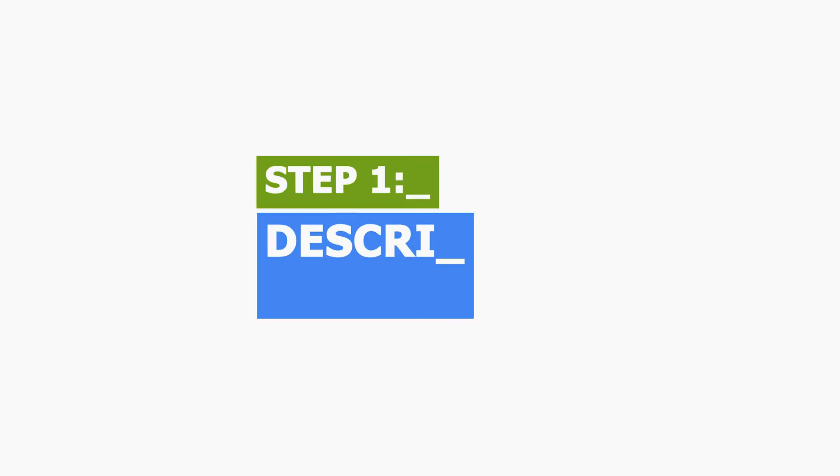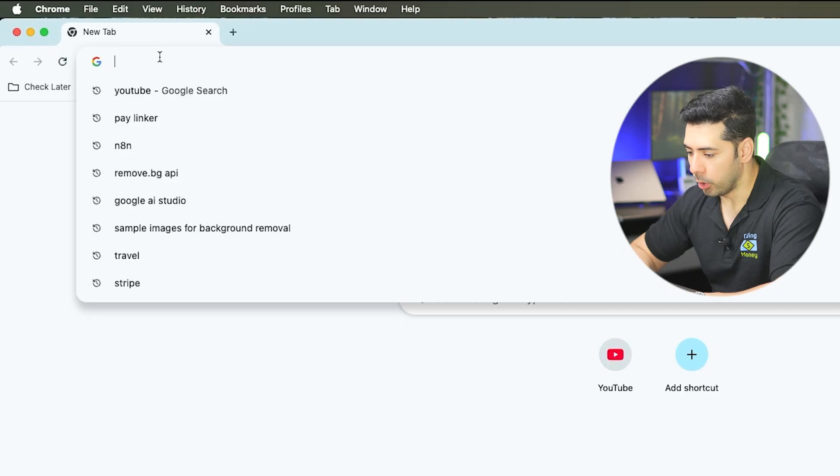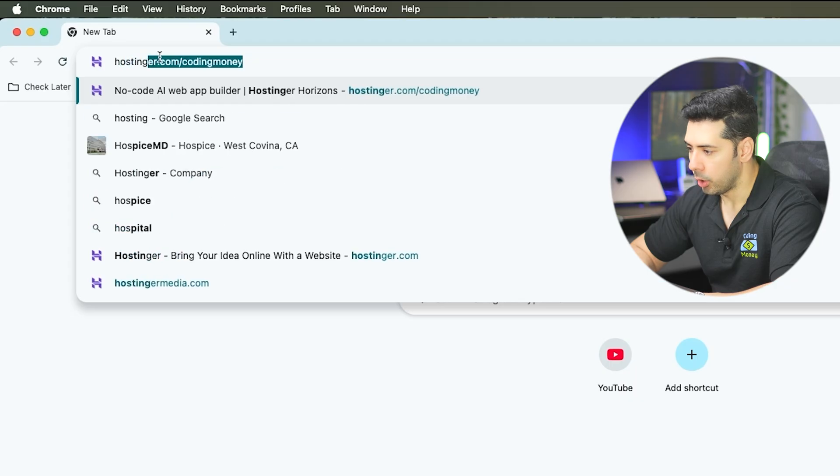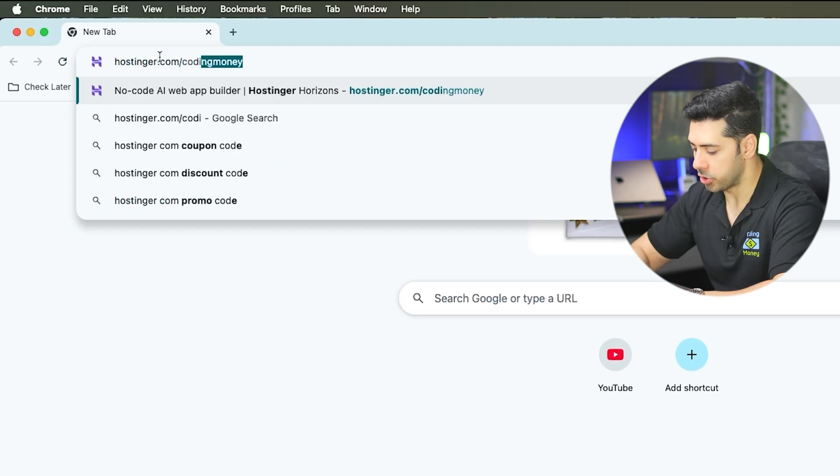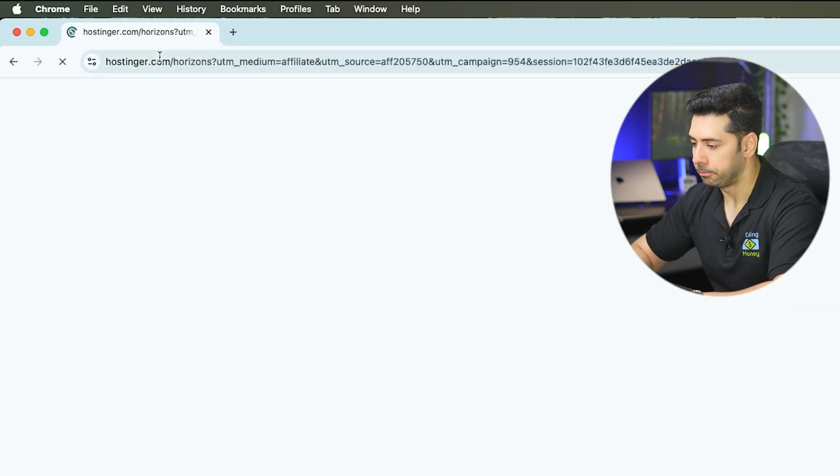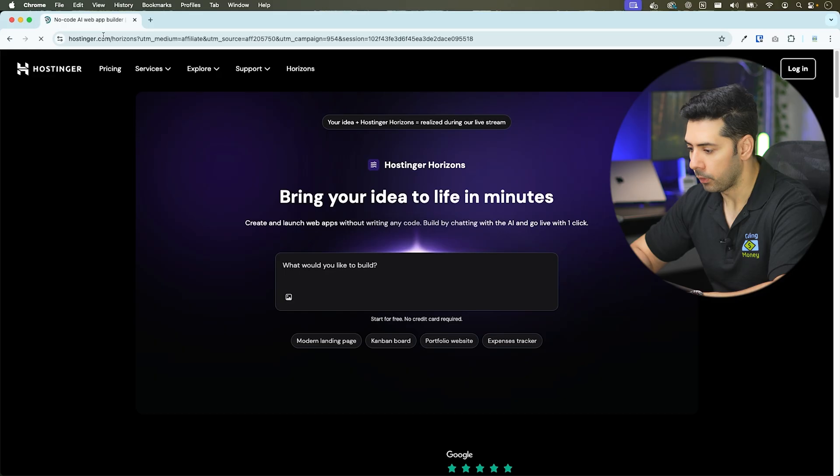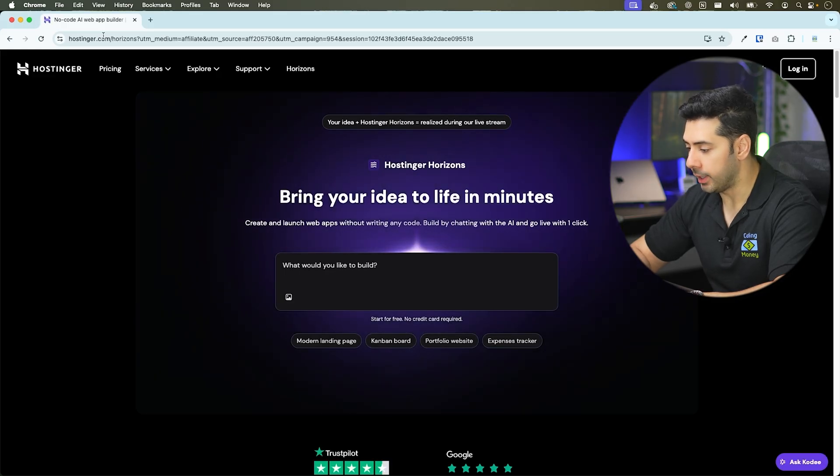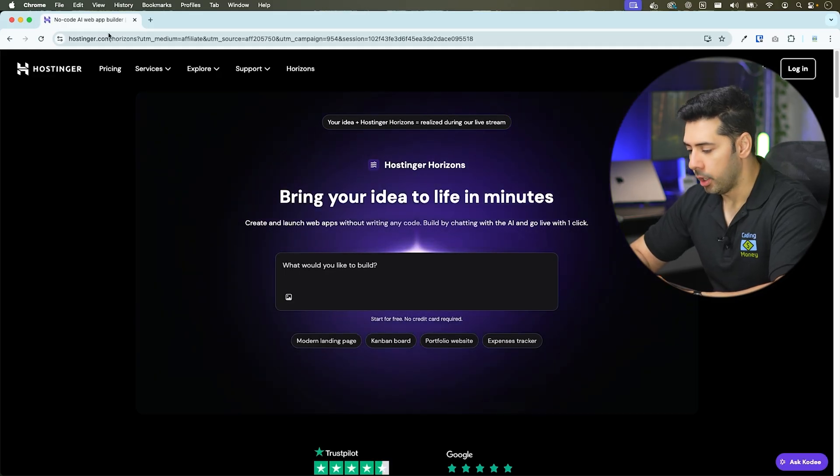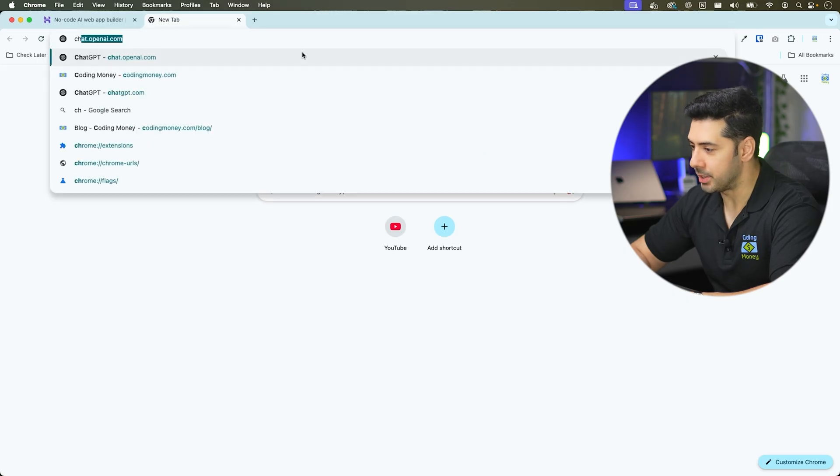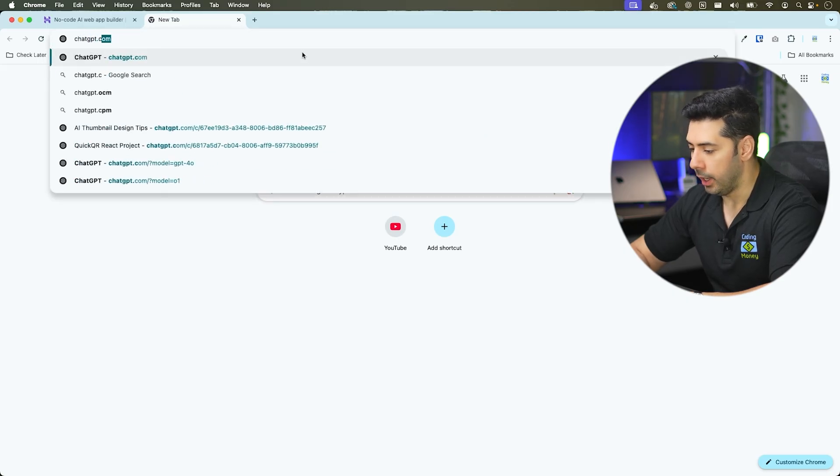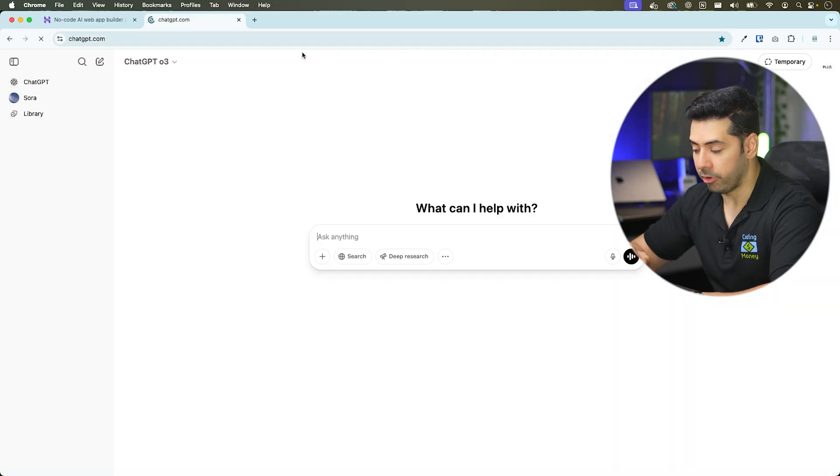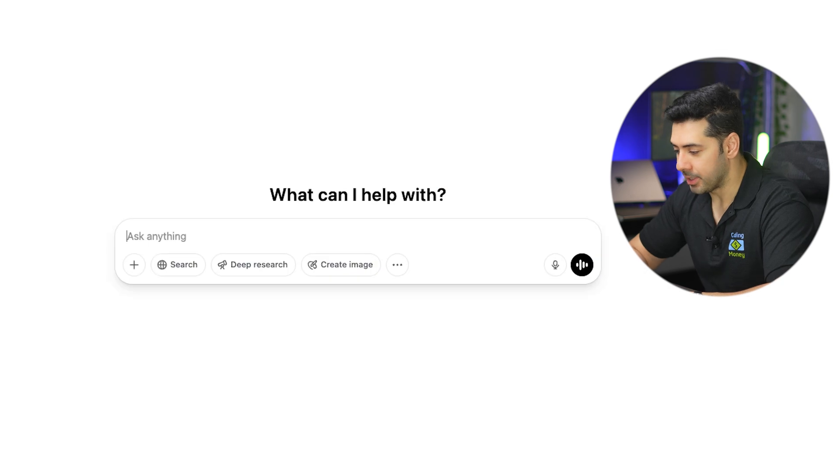Step number one, describe your idea. To get started, go to hostinger.com forward slash coding money. You can directly type your idea in the text box. But what I like to do is open chat GPT in a new tab and refine my idea.